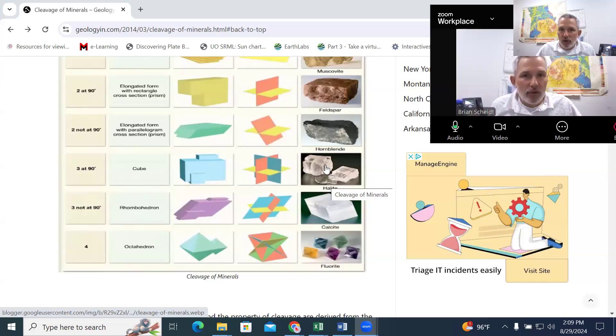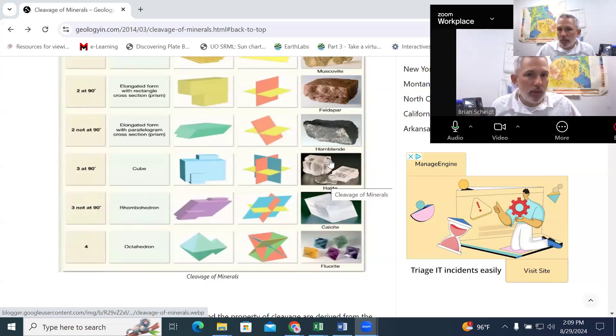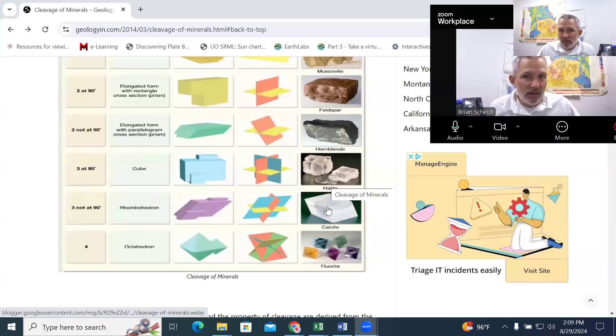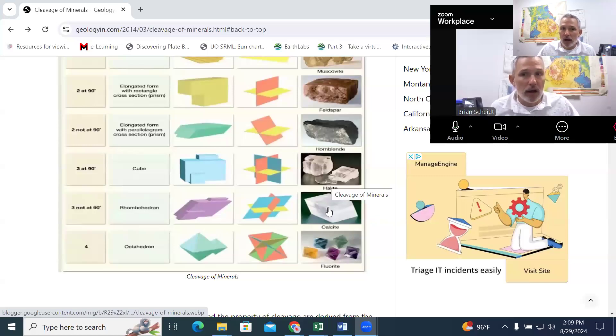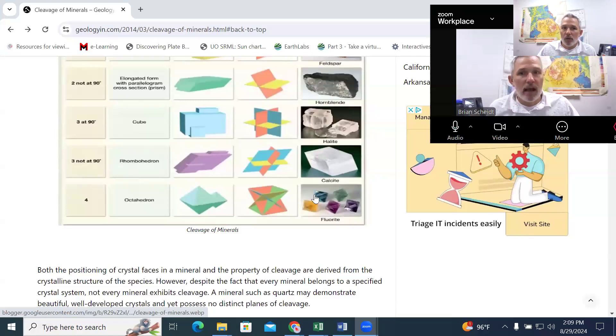And if they're at 90 degrees one another, they're going to be perfect cubes. If they're not at 90 degrees, if they're more of a rhombohedron, we would note that three, not at 90.